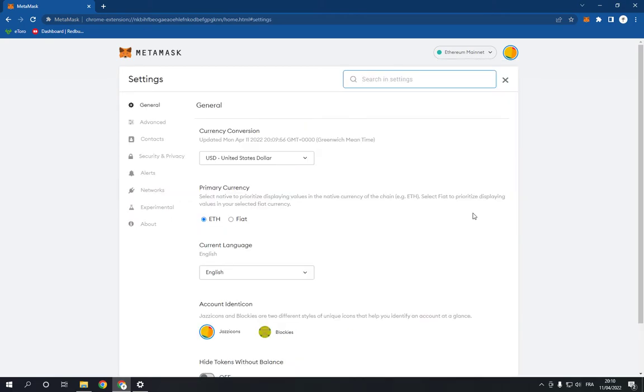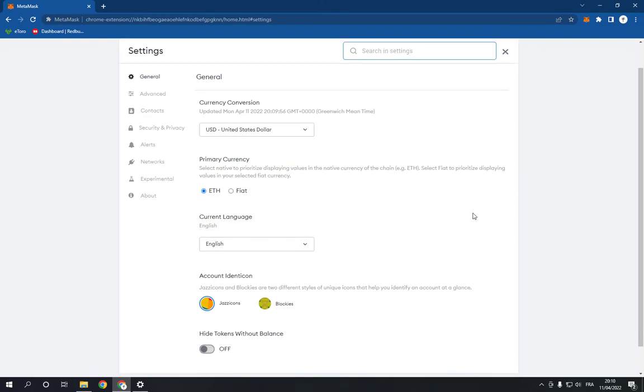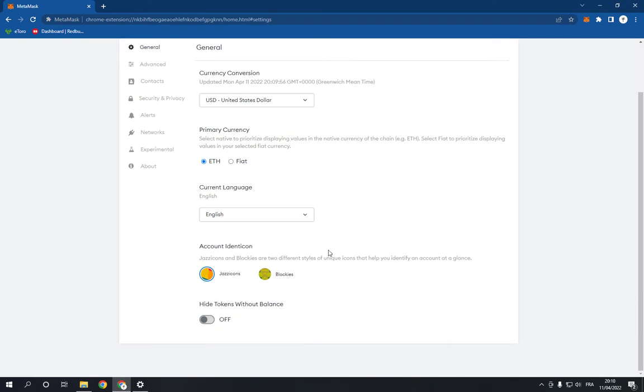It will take you to this page. Now right here you go down and you will find account identicon right here.